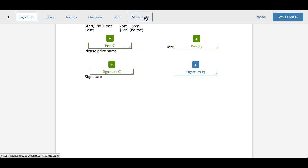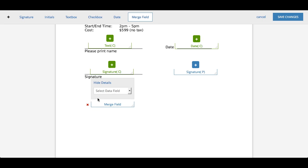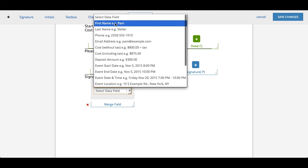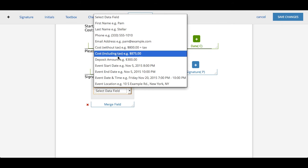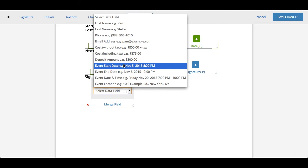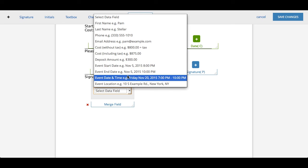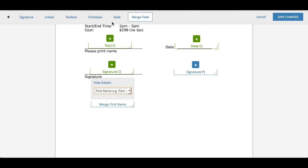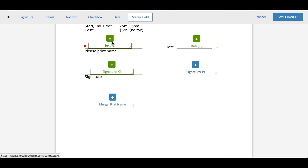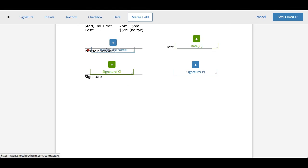In our software, we have merge fields where you can input, let's say, the customer's first name or their email address or their cost or their event start date, etc. You already have it in your system. There's no reason to have them input it again. It's just something that saves them some time. So here I can have a merge field for their first name instead of having them fill it in themselves. So I can X that out and just drag this in there and this would be automatically populated for them, for example.